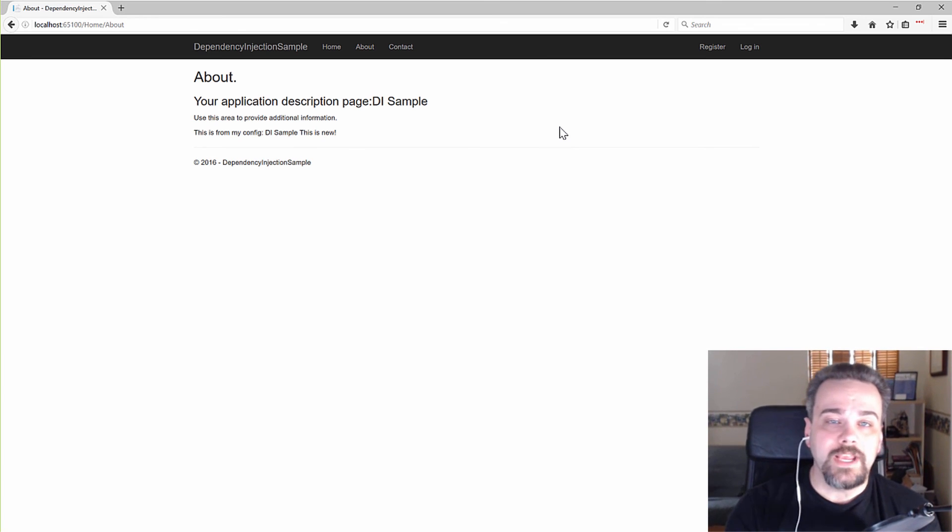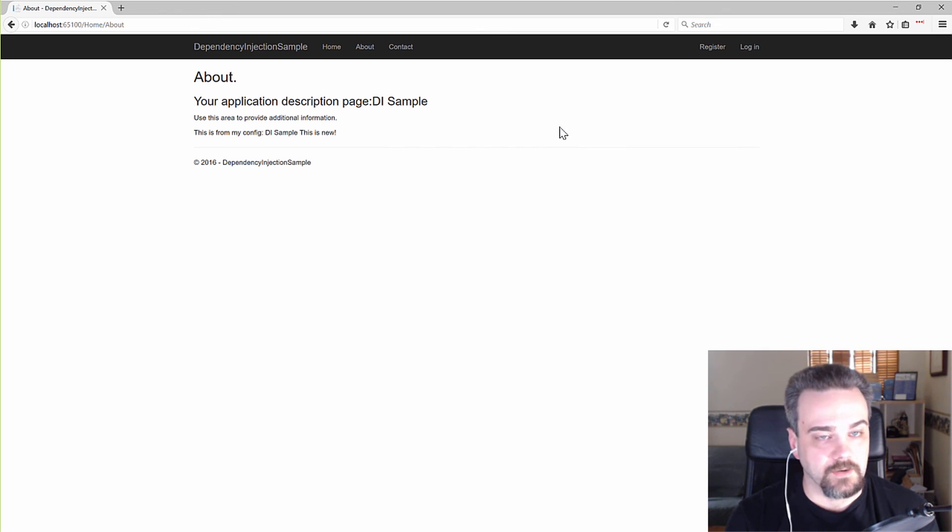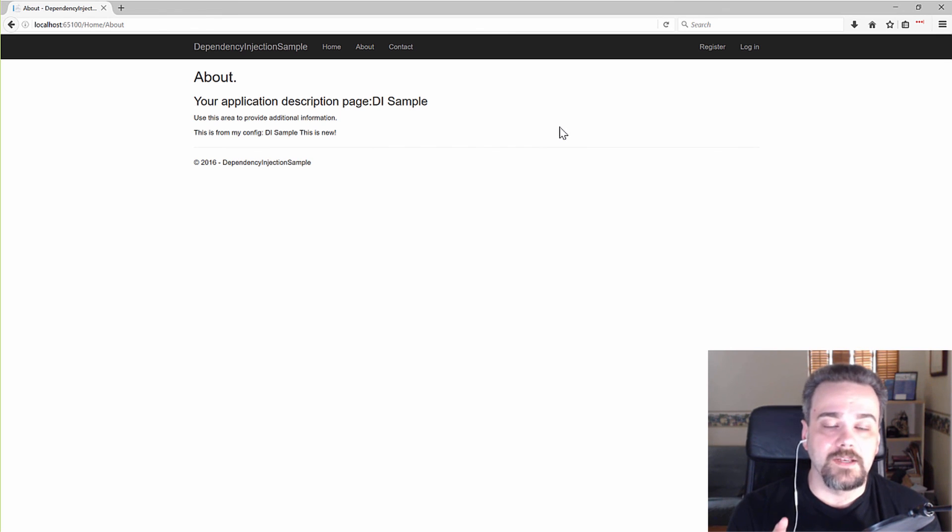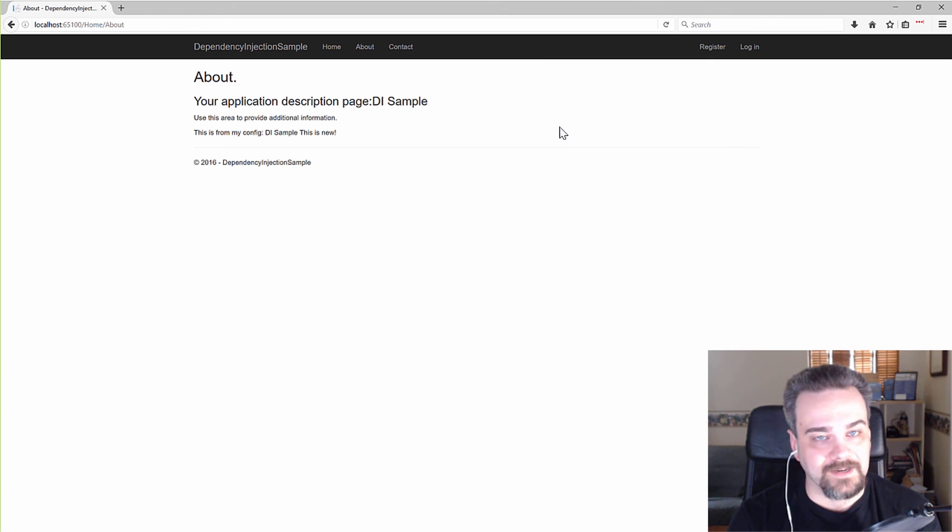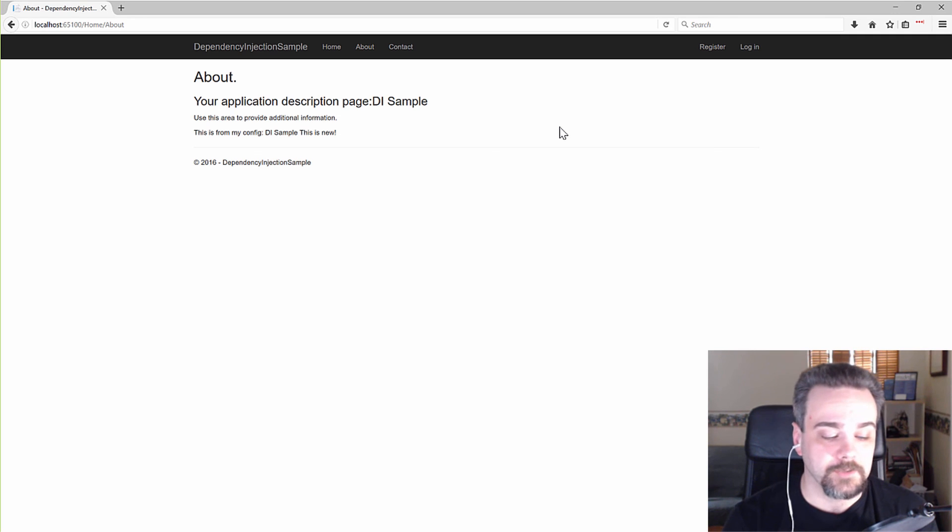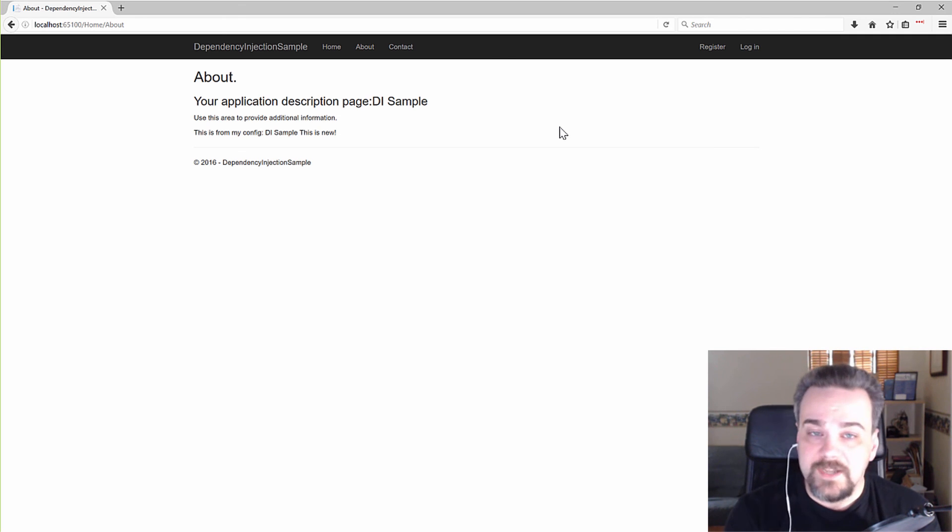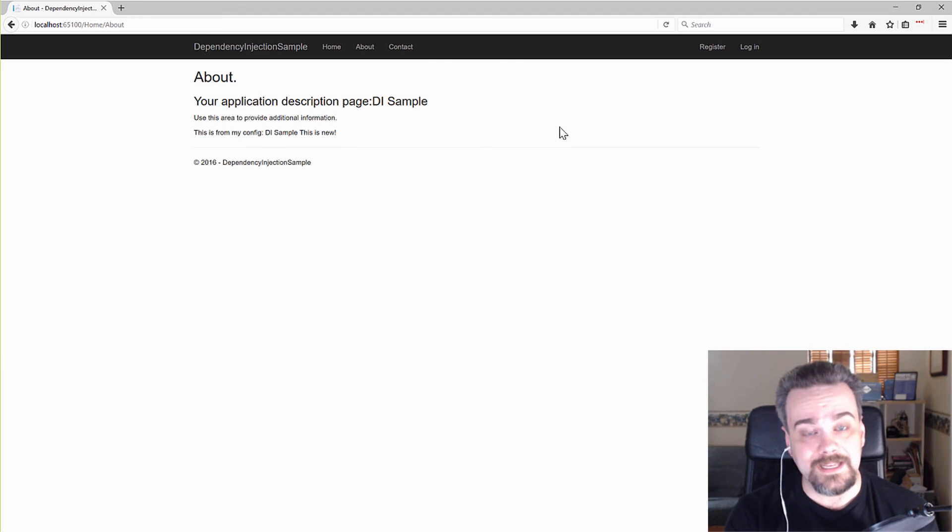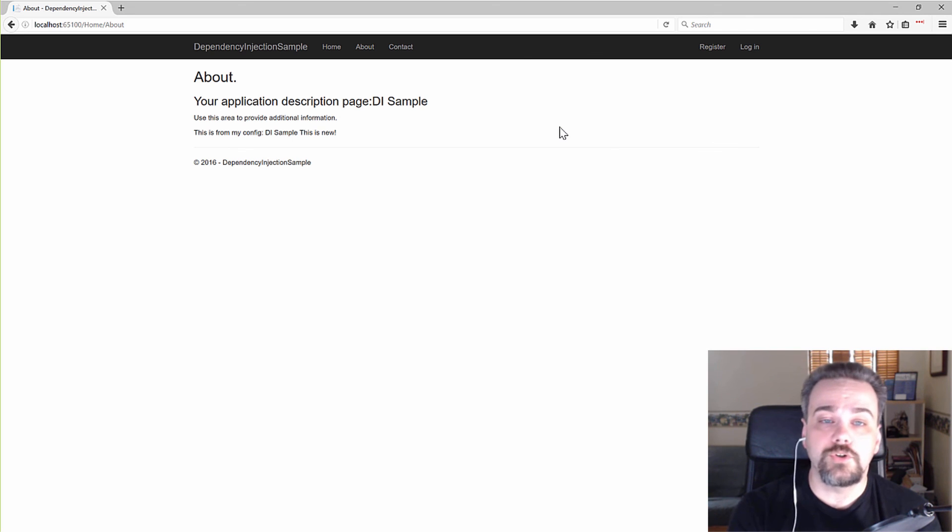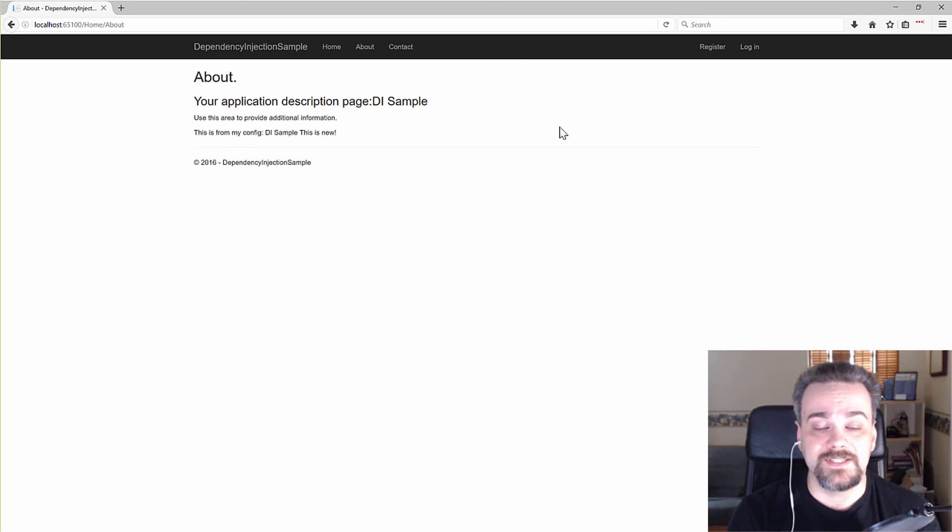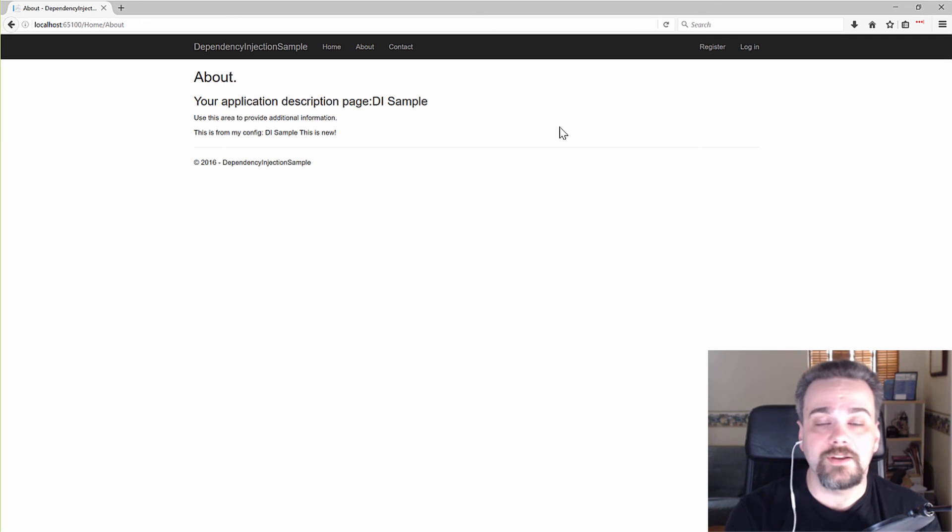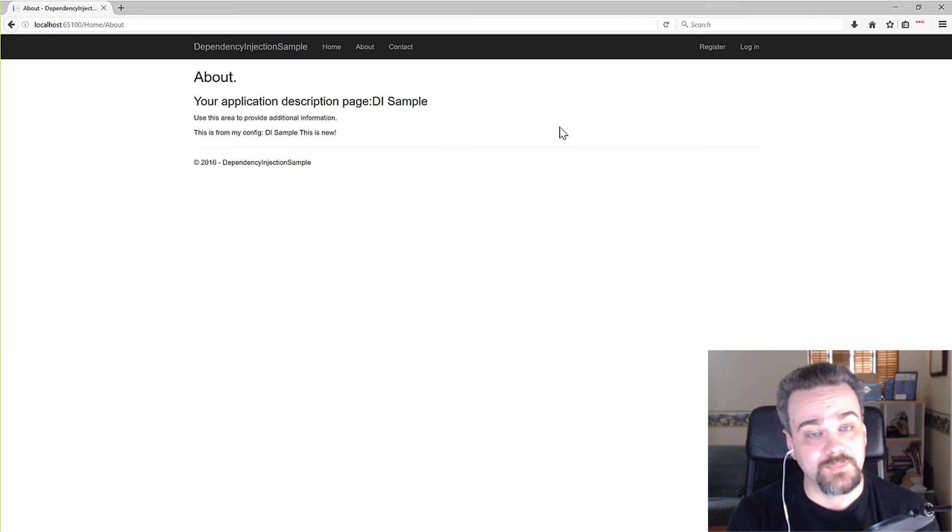So, I've changed out my dependency injection container. I've got it doing the exact same things. But I can take advantage of some of those features of AutoFAC now that aren't present in the default container. So, to recap, we've placed items into the dependency injection container. We've injected them into our views and our controllers. And we've shown how we can add items into configuration and reference them very easily. And I've shown you how you can use AutoFAC to inject your own containers into the ASP.NET Core pipeline.